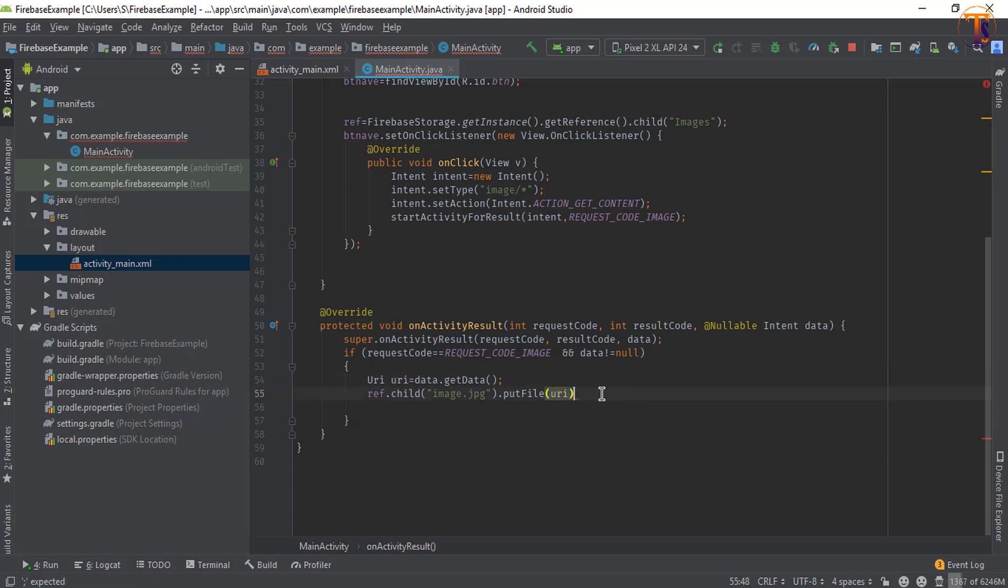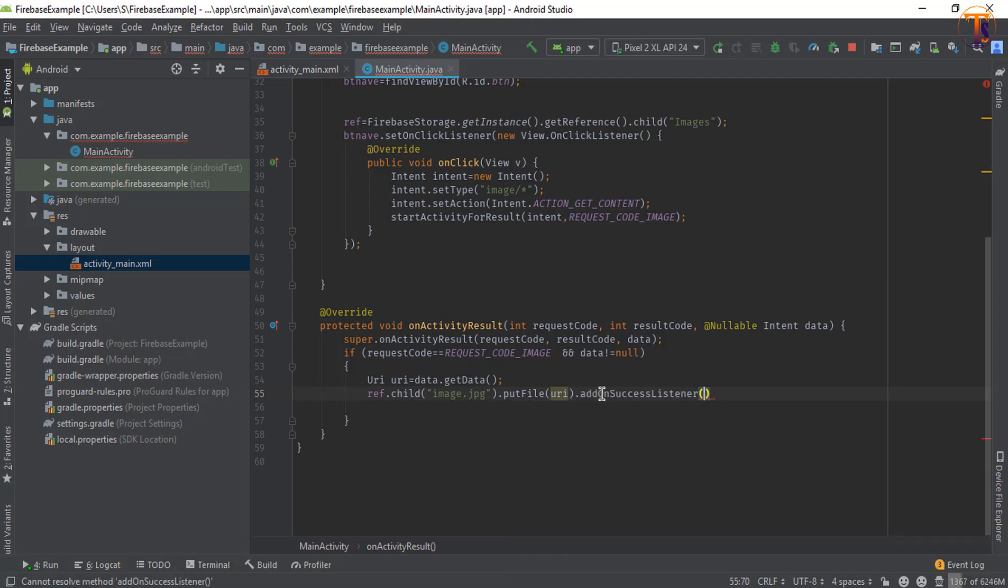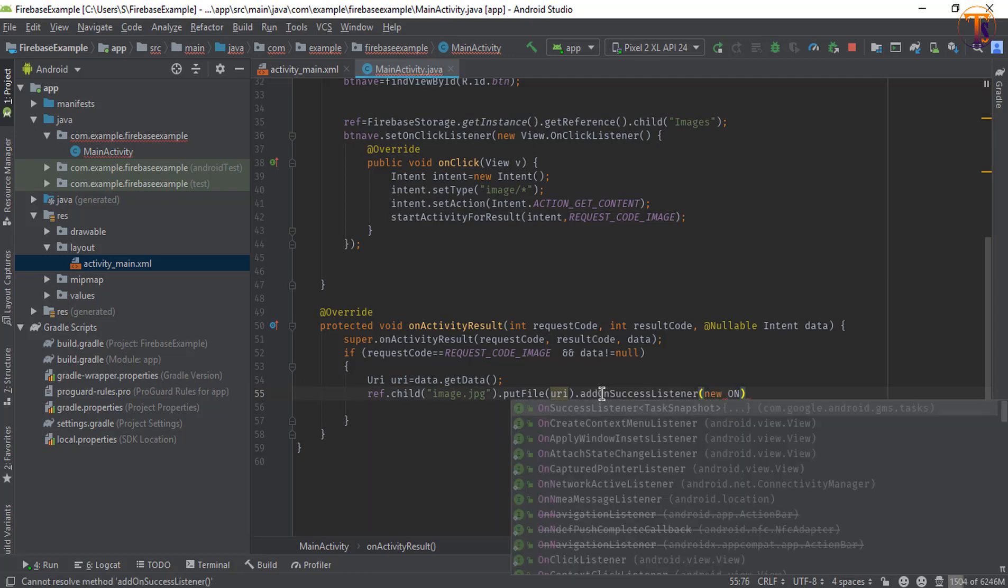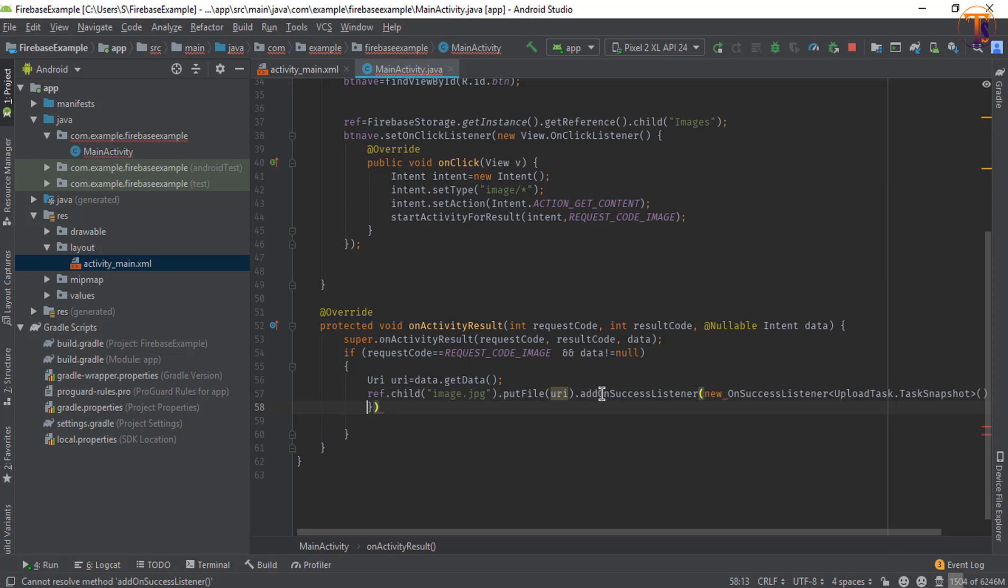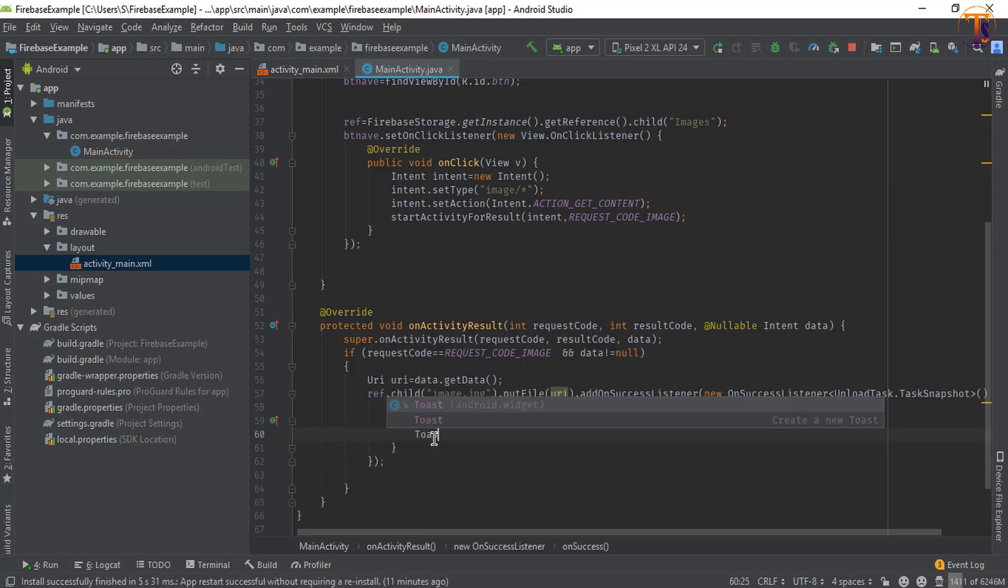Now here you can add onSuccessListener, new onSuccessListener - first put a semicolon here - and here you can show a toast message.